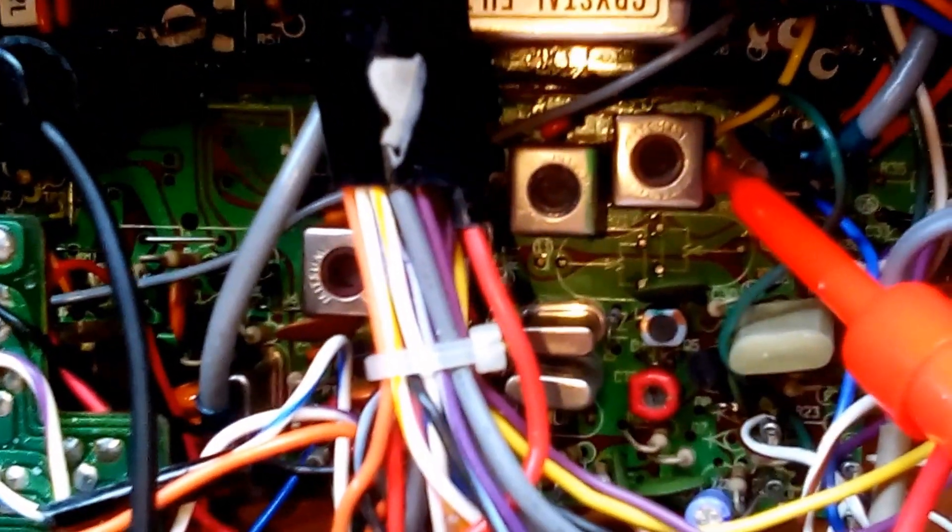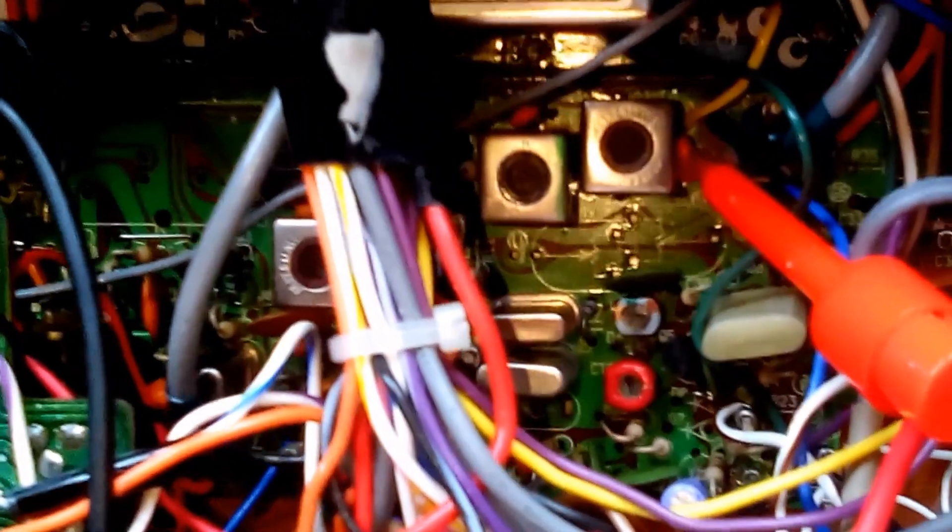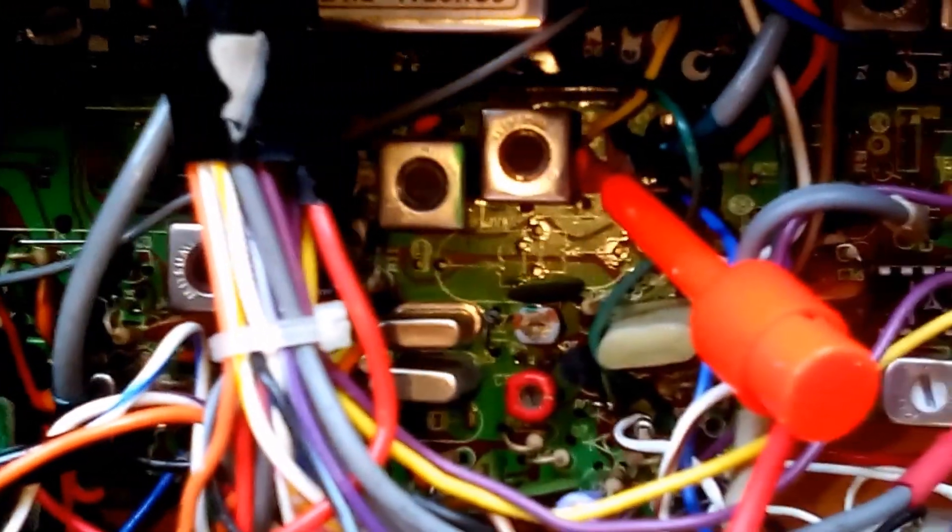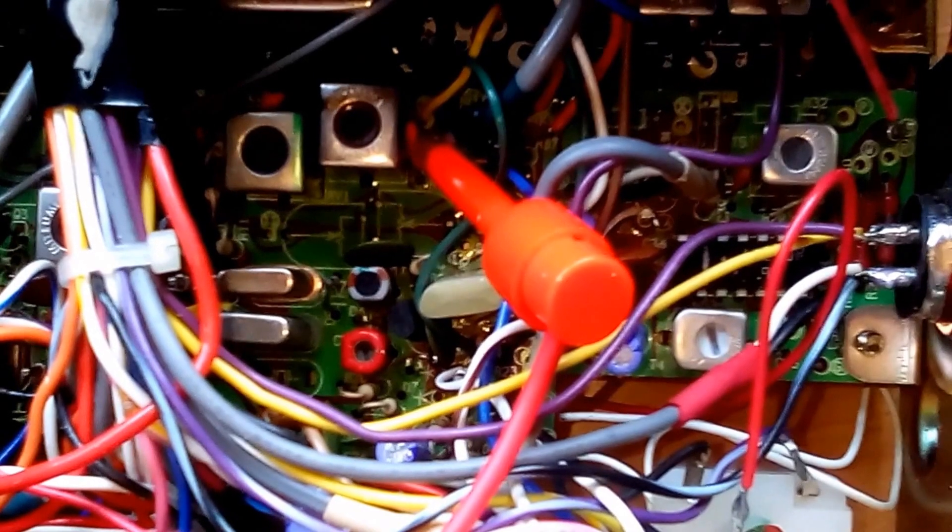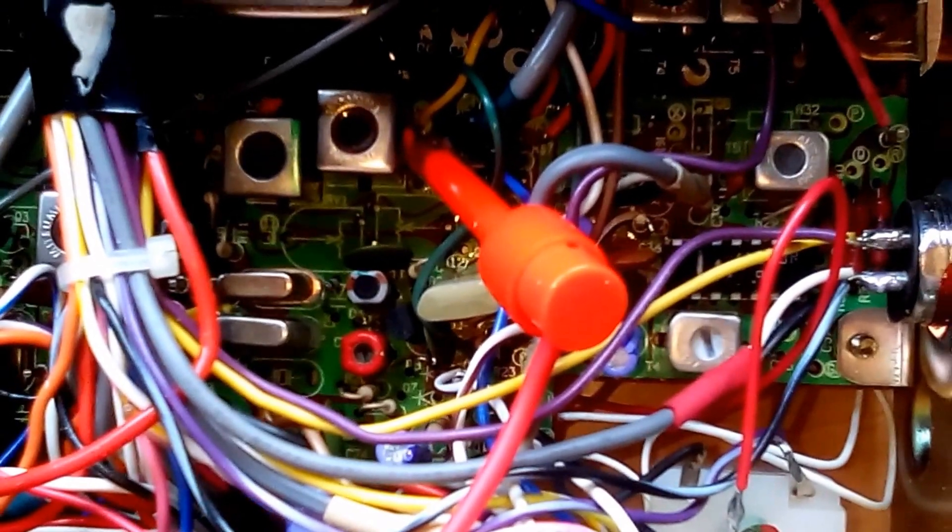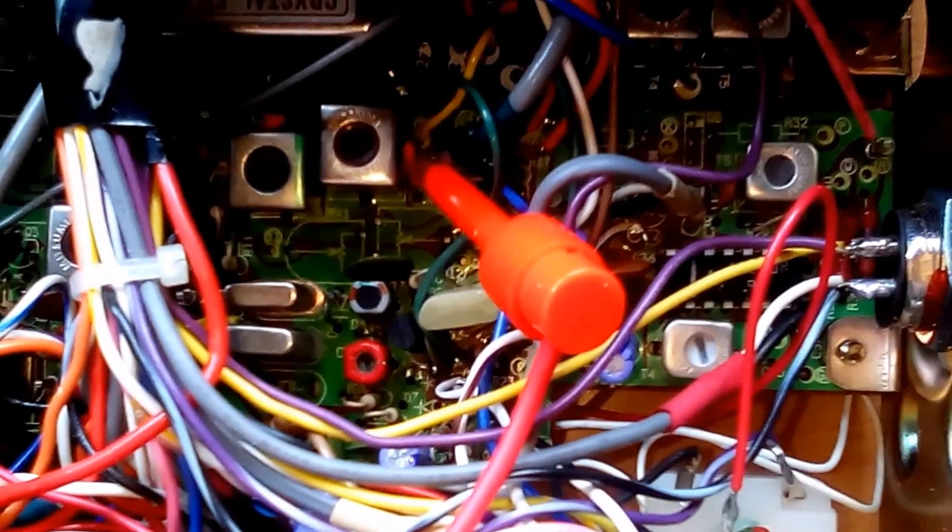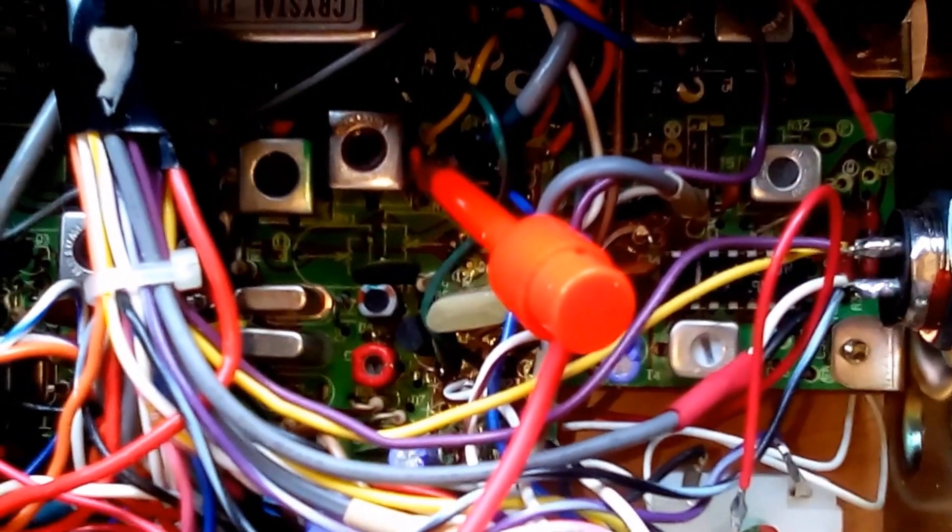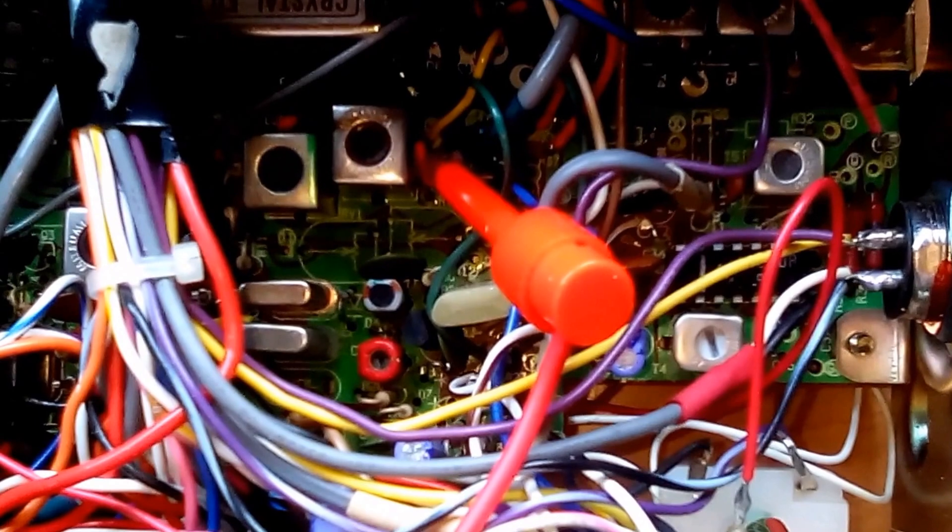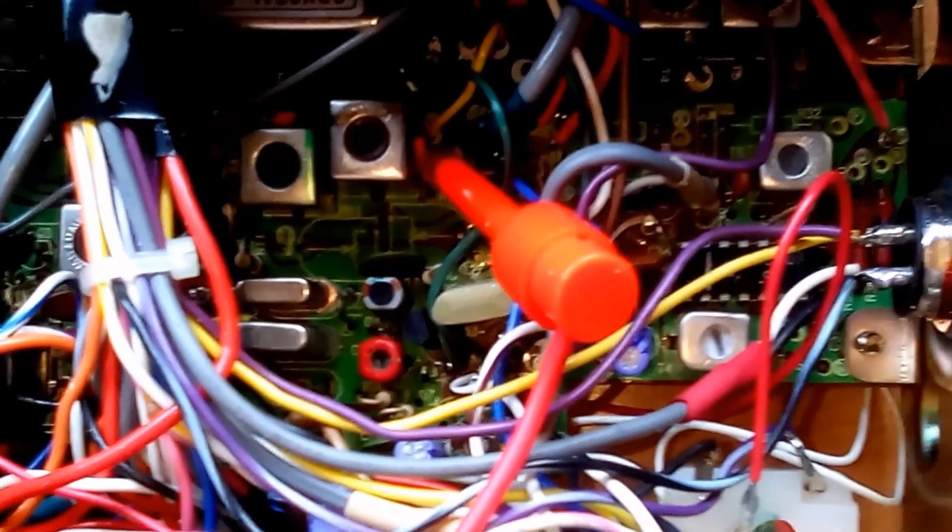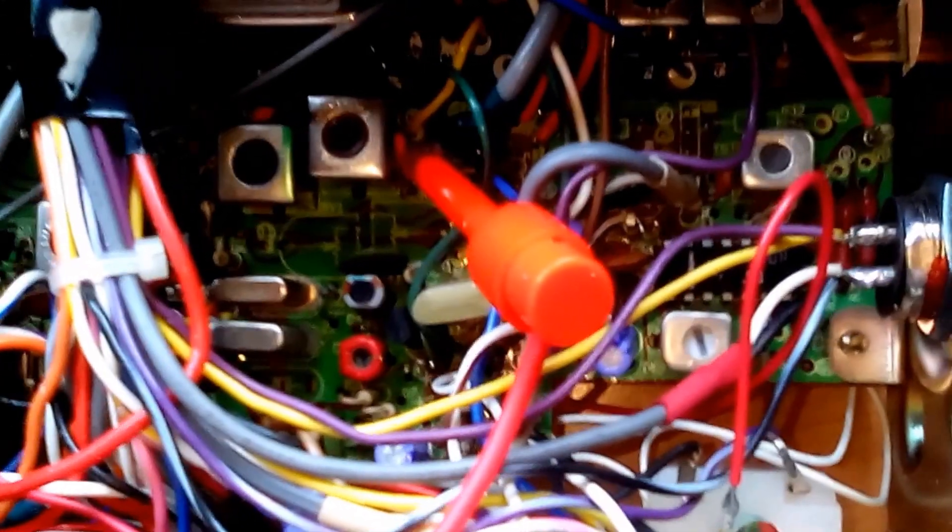So the next part of this operation is to cut the trace to PIN6 and arrange for 5 volts to go there instead. Let's do that now. I'll paste the circuit diagram with that part in as well.